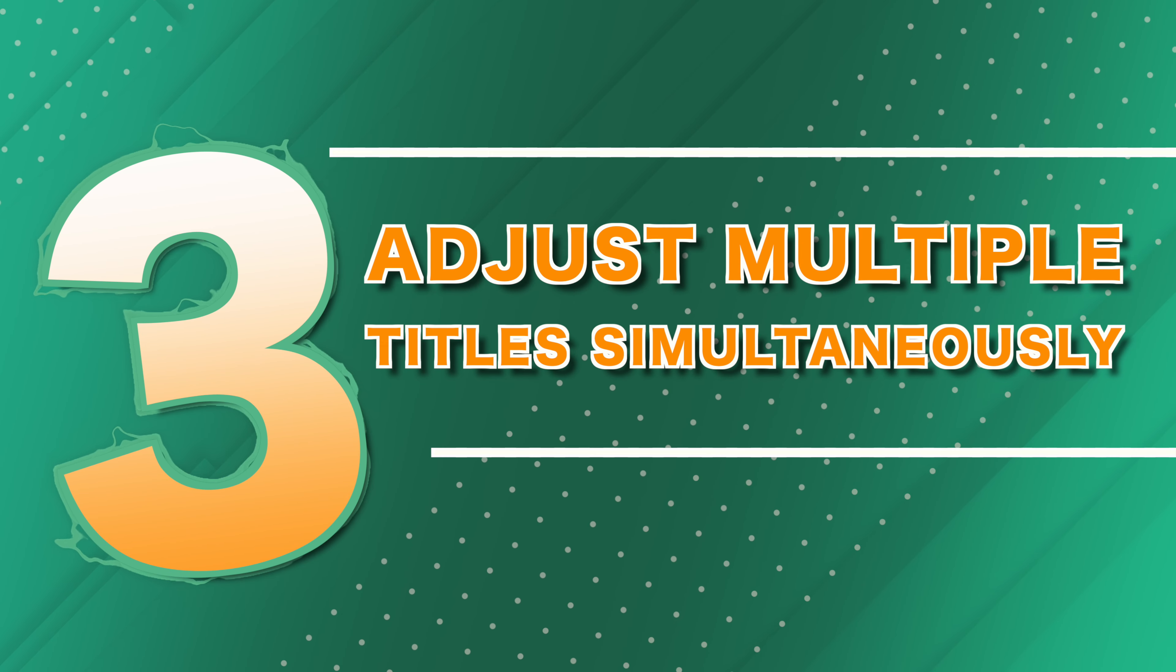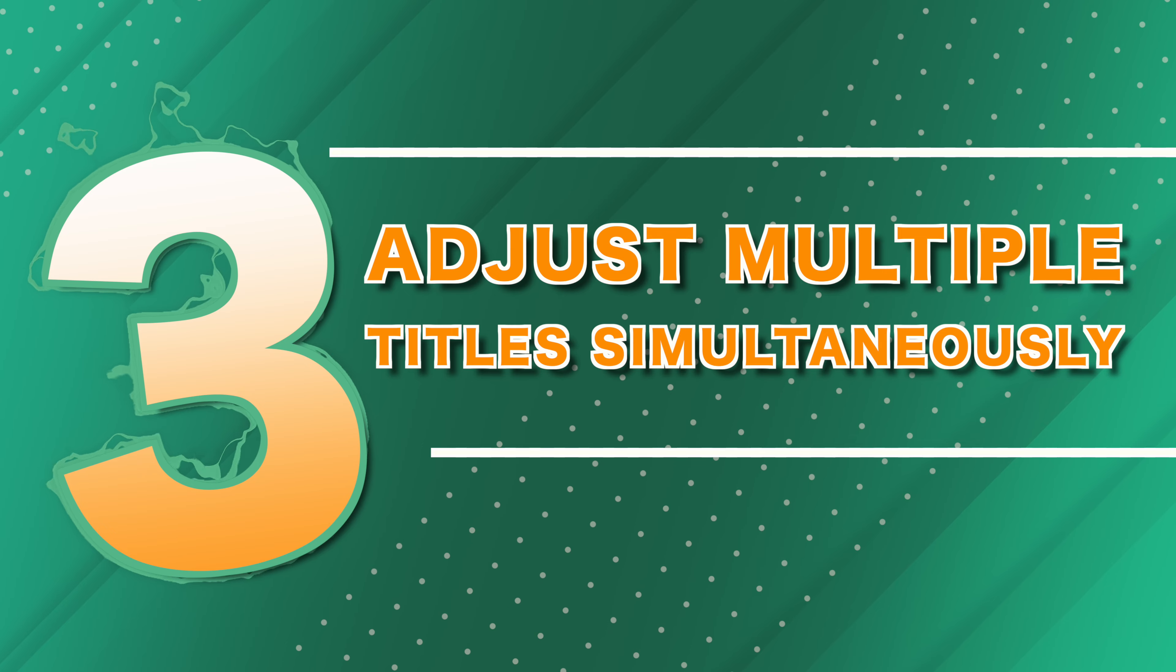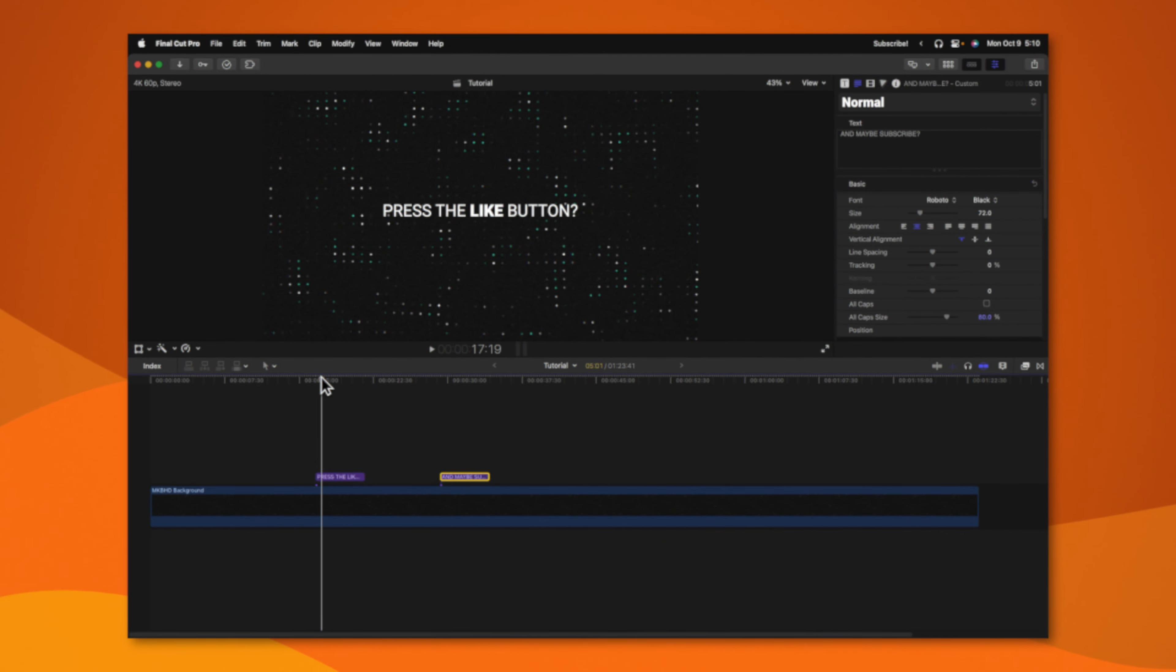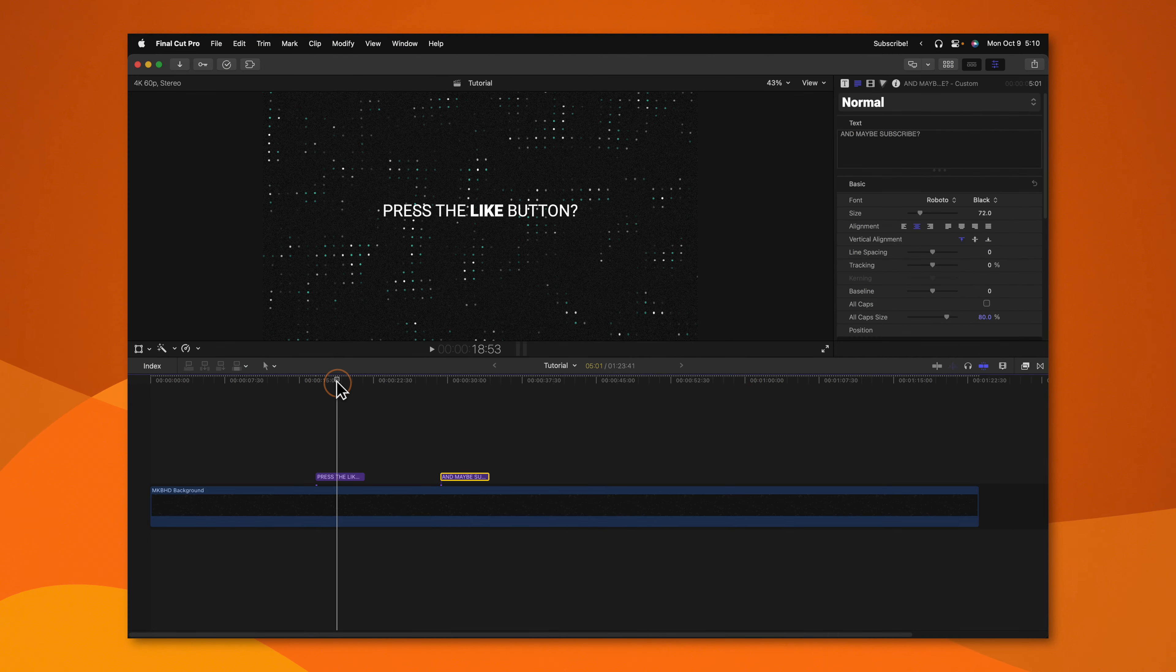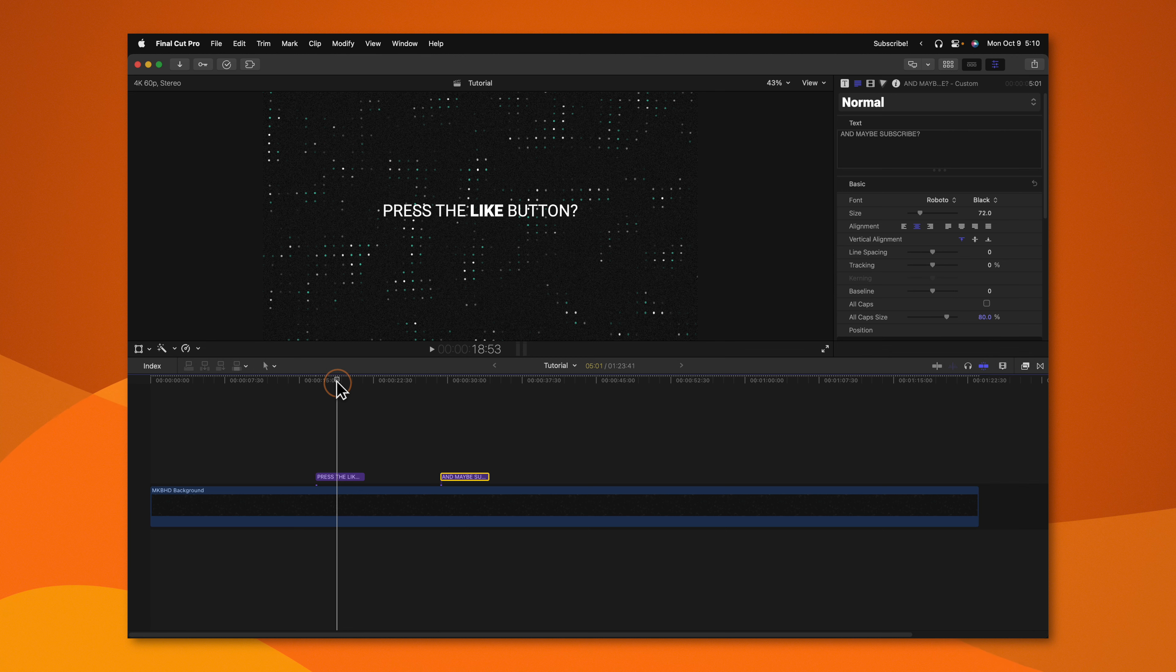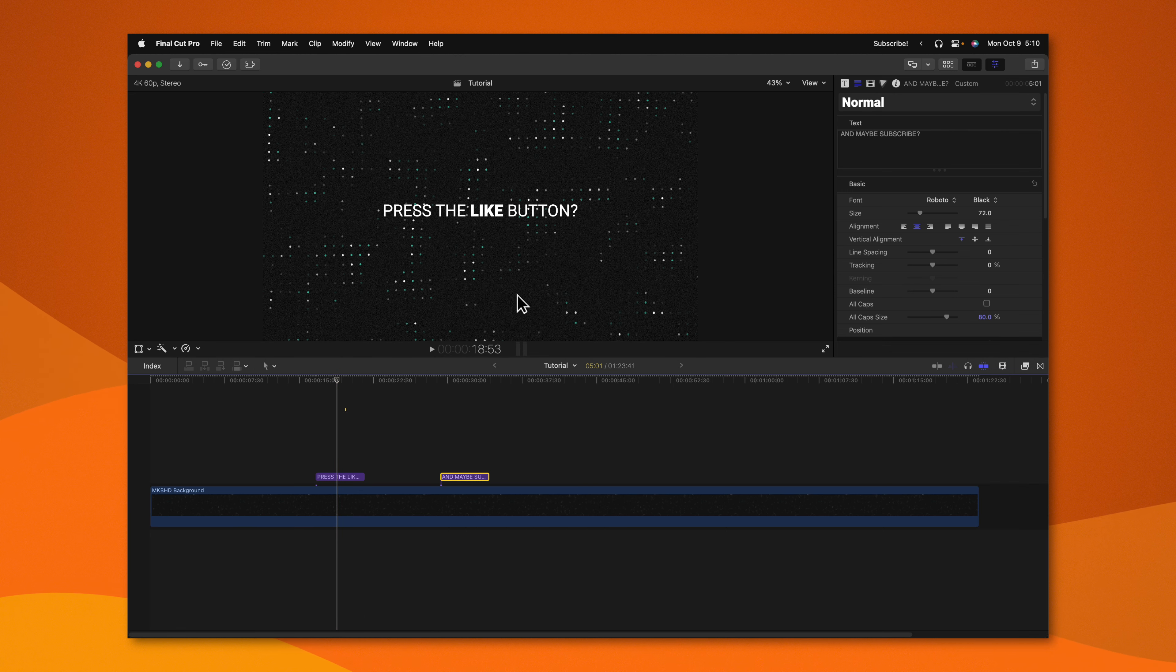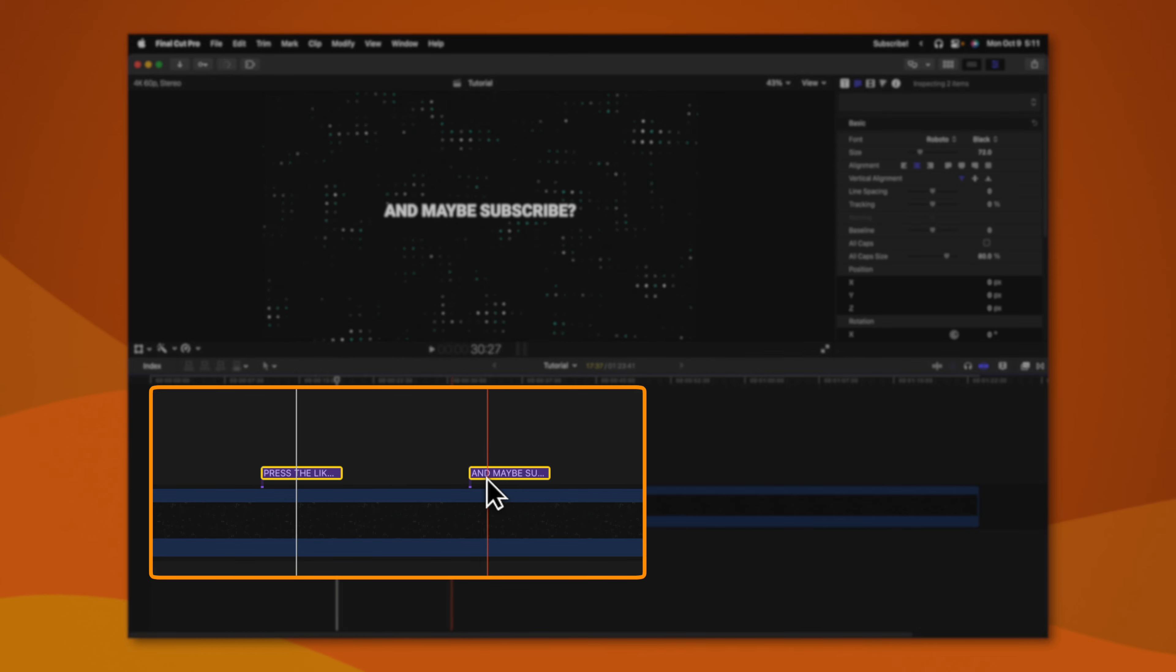Tip number three is how you can adjust multiple titles at the same time. In this example, I accidentally set up my text in a place that I don't want it. I want all of my text to be down at the bottom of the screen. To do that, all I need to do is select both titles.